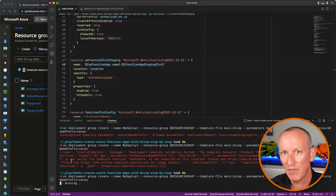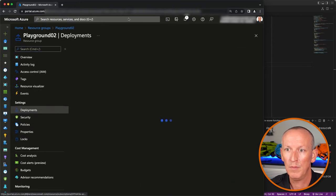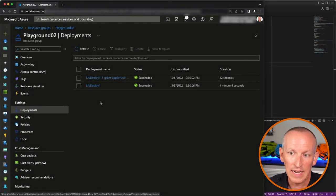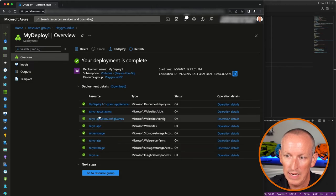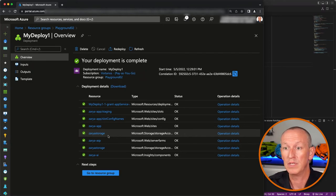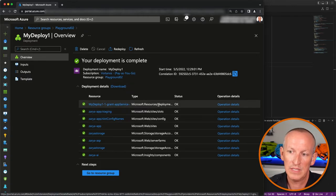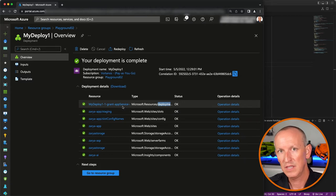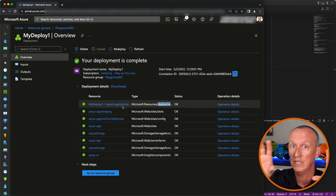After fixing that, it took a second to get started — a good sign that the Bicep file is valid. I'll jump back to the Azure portal and go into the resource group playground02, then check the deployments. We can see the deployment is starting to run. Looking at the deployment details, we can see all the things that were created. Storage is listed twice — that doesn't mean it was created twice, just that it was created and then maybe updated. We can also see it ran another deployment inside it called 'my-deploy-1-1-grant-app-service', which was the module for setting the app settings.